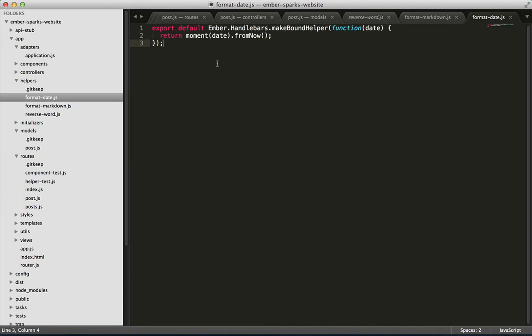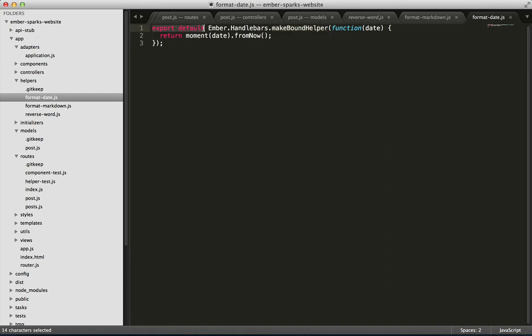The second is in our handlebars helpers. Previously, we were just putting the name as the first argument to helper. But with the ES6 modules, the name is going to be specified by the file name in the path. So, we'll switch to using make bound helper, which returns the helper, which we will then feed to the exporter. And the file path will determine how Ember sees the name.